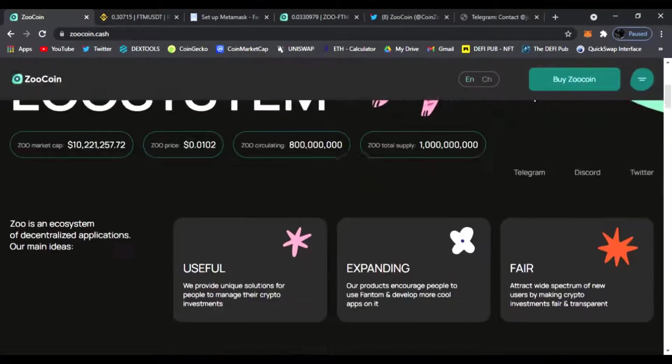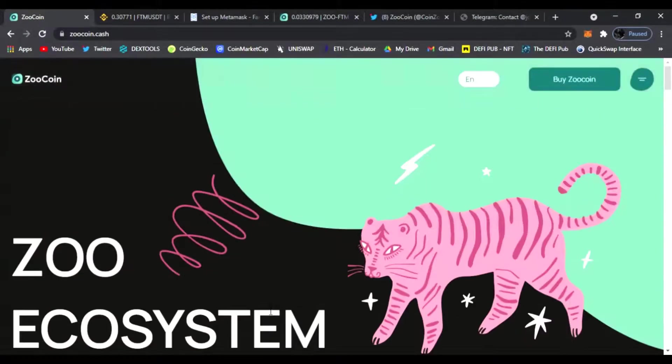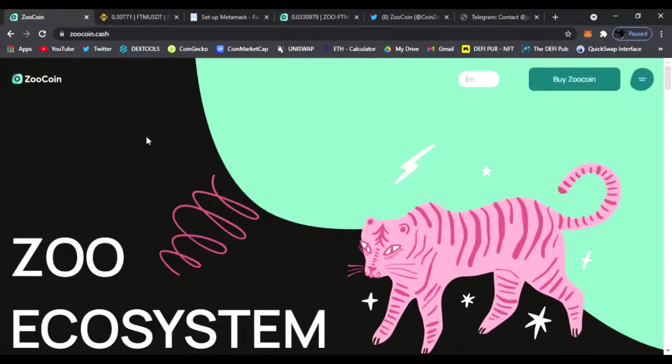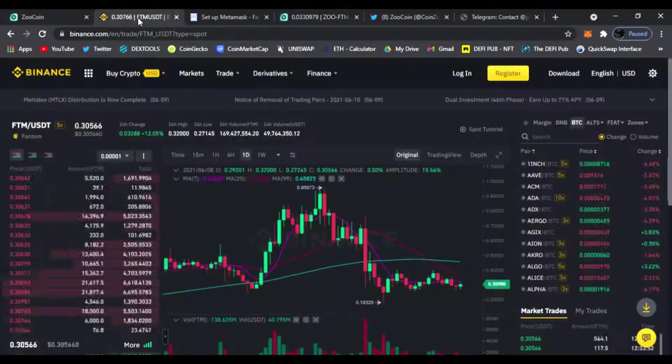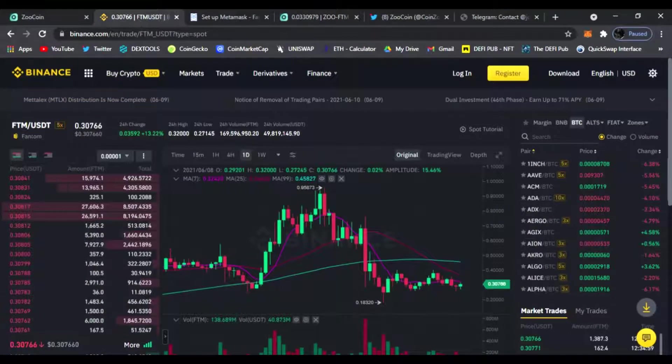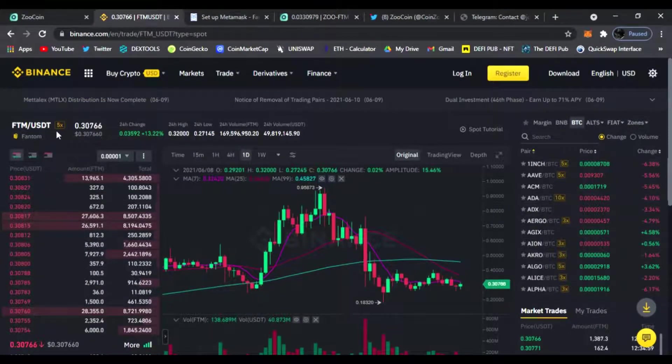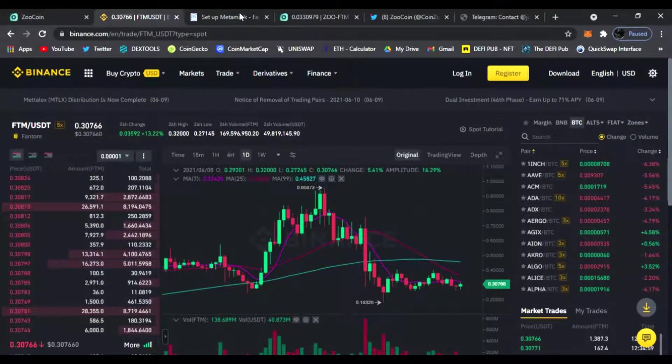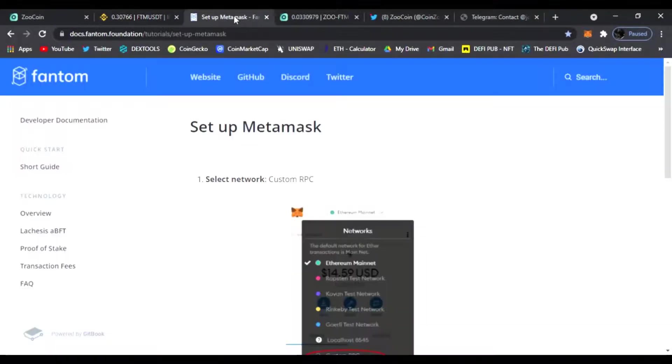Make sure to watch that, but today's going to be a more in-depth video showing you how to buy the Zoo Coin using their decks. We're going to go from Binance buying some Phantom tokens using BNB or USDT or BTC.